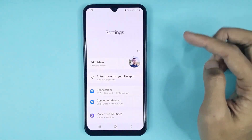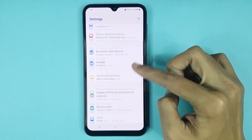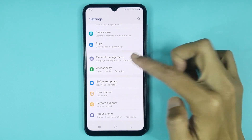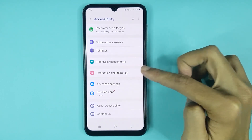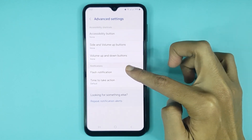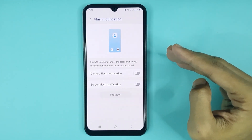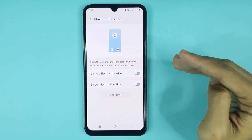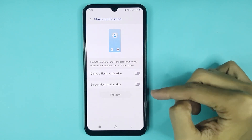From here, scroll down then go to Accessibility. From here, tap on Advanced Settings, then tap on Flash Notification. Here you can see two types of flash notification: one is Camera Flash Notification and another is Screen Flash Notification.